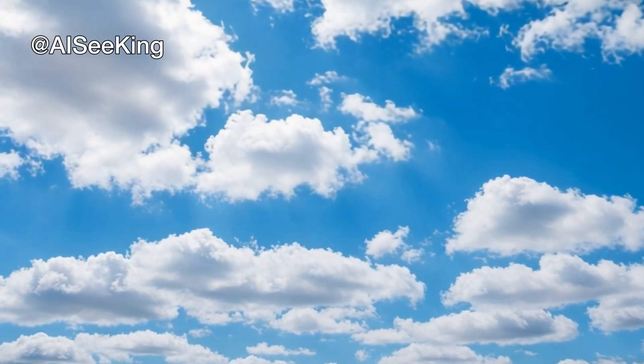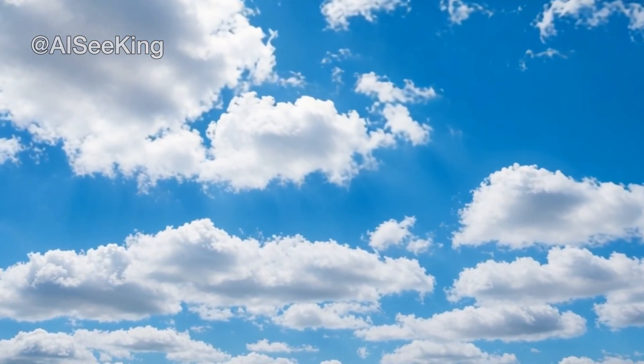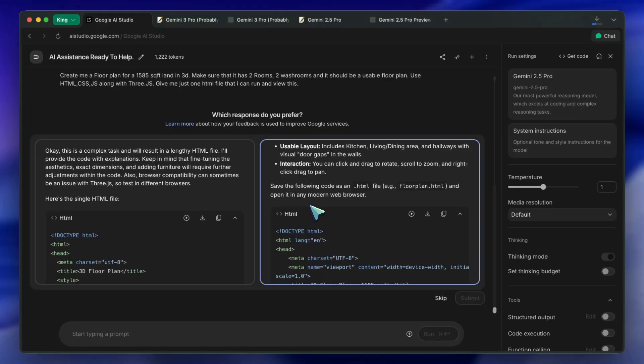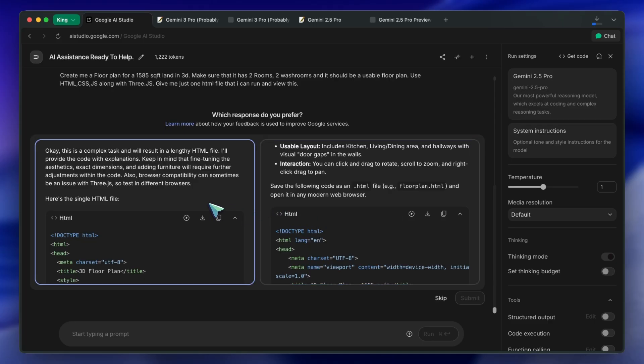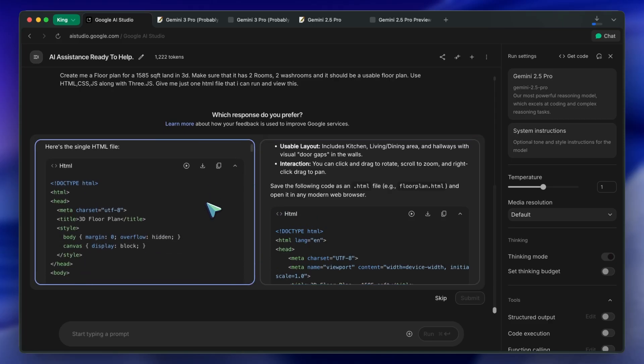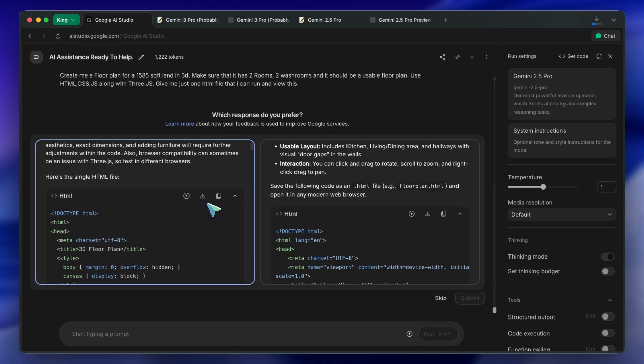Hi, welcome to another video. So I recently tested Gemini 3.0. No, I didn't get any early access.